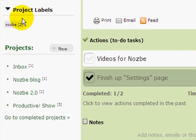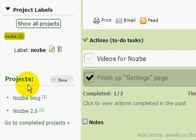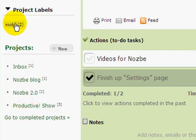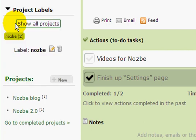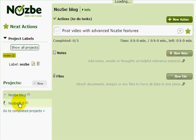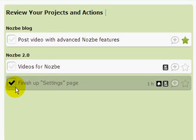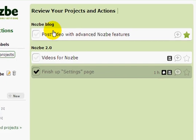If I click on the Nozbe label, I can see only my Nozbe-related projects in the project list. If I click on 'Show Projects' I can see all of my projects. So for example, if I want to review all my Nozbe-related projects I just click on Nozbe and I can click between these two projects. And if I want to review all of them at once, I can click on projects and see all the actions from both projects together.